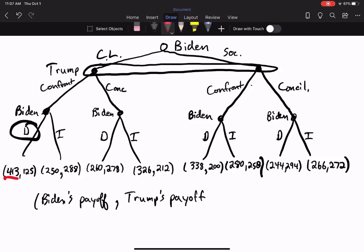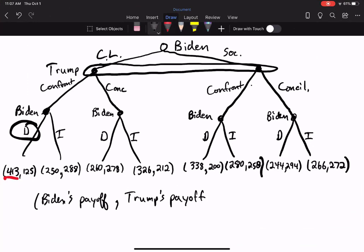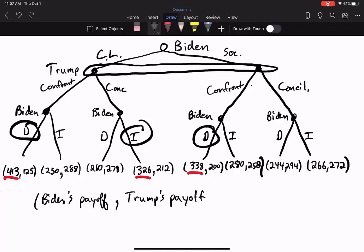413 is better than 250, so Biden chooses dangerous when center-left meets confrontational. For the case where Biden chose center-left and Trump chose conciliatory, Biden could get 260 or 326 — 326 is greater, so Biden calls Trump incompetent. If Biden chose socialist and Trump chose confrontational, Biden faces 338 versus 280 — 338 is higher, so Biden chooses dangerous. And if Biden chose socialist and Trump chose conciliatory, Biden could get 244 or 266 — 266 is higher, so Biden chooses incompetent.